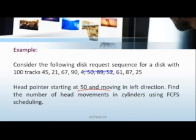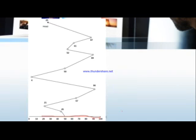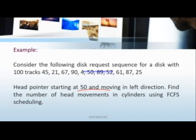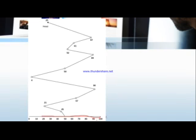We have to calculate at the end of the session the number of head movements. First, at the initial, the track will start from 50 only. Then what is the sequence given here? 45. So from 50 it moves in the direction of 45 here.